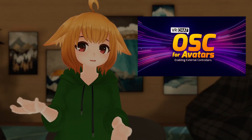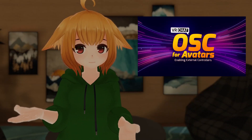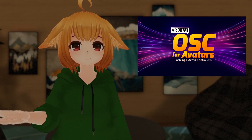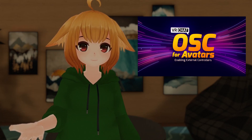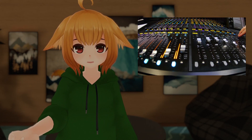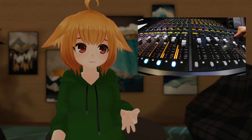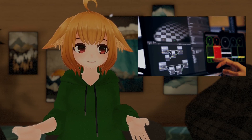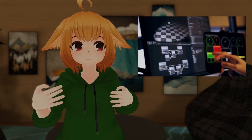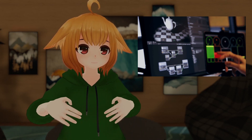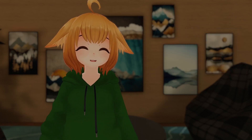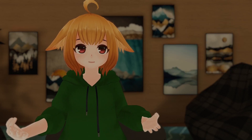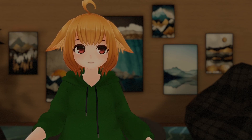So what is OSC exactly? Well in short, OSC stands for Open Sound Control. It's a protocol originally made for communication between audio devices and controllers, but it has capabilities far beyond that. With OSC integration for avatars being available, tons of possibilities suddenly open up.